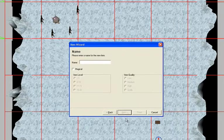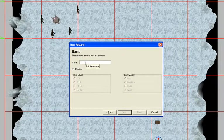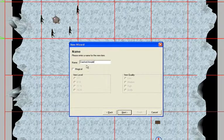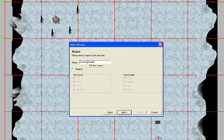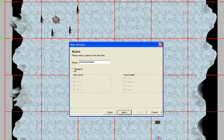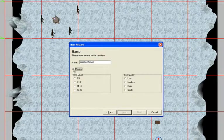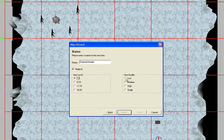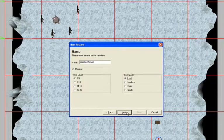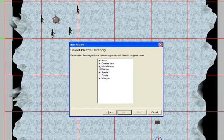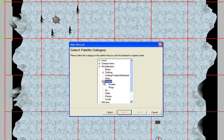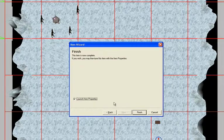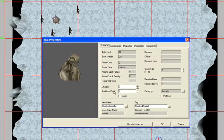Let's create our first item. Go to the Wizards menu, Item Wizard, and choose Amulet. We're going to name this 'Cracked Amulet' — the idea is that it's cracked, so it doesn't work perfectly, and that's why it only heals up to half of your health. Check the box labeled Magical, select level one through five for item level, select Low for item quality, and click Next. Go to Miscellaneous Jewelry and Amulets, then Next, and launch the item properties.